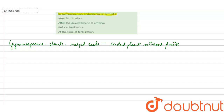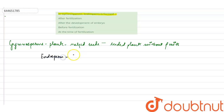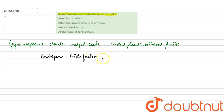Now, in most of our angiosperms — that is, most of our flowering plants — the endosperm is formed by triple fusion. It is formed by triple fusion, mostly after fertilization.